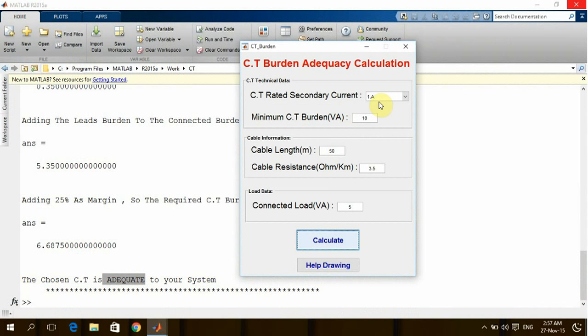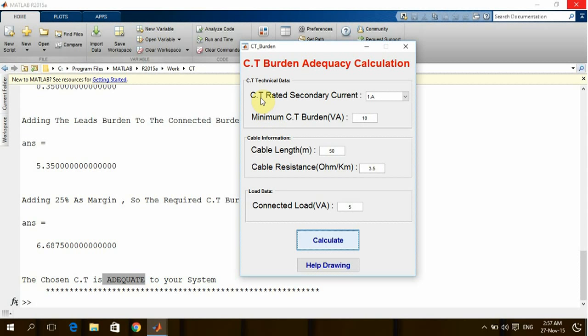Since we already decreased the output of the CT, the voltage drop on the cable will be decreased and accordingly the overall burden which can be seen by the CT will be decreased. So this is a small tool we programmed in MATLAB.